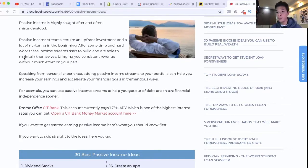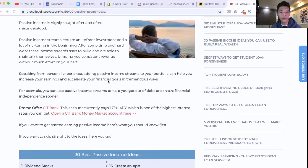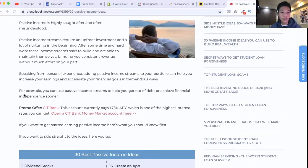Speaking from personal experience, adding passive income streams to your portfolio can help you increase your earnings and accelerate your financial goals in a tremendous way. For example, you can use passive income streams to help you get out of debt or achieve financial independence sooner.